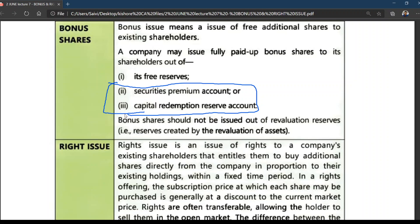All successful companies increase their capital base by giving free shares to existing shareholders from reserves which cannot be distributed as dividend — either by law or financial prudence. Security premium, as per law, you cannot issue as dividend. CRR you cannot issue as dividend. You cannot distribute these two as dividend.